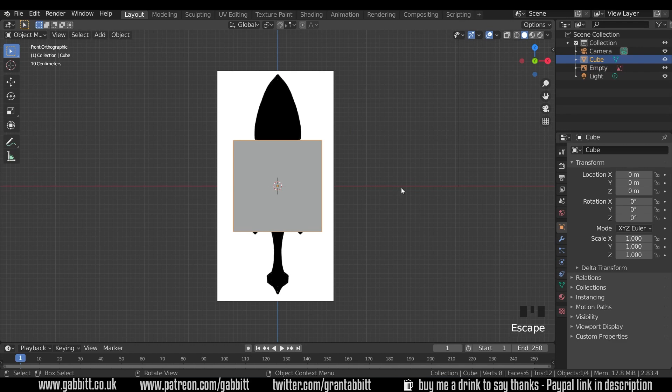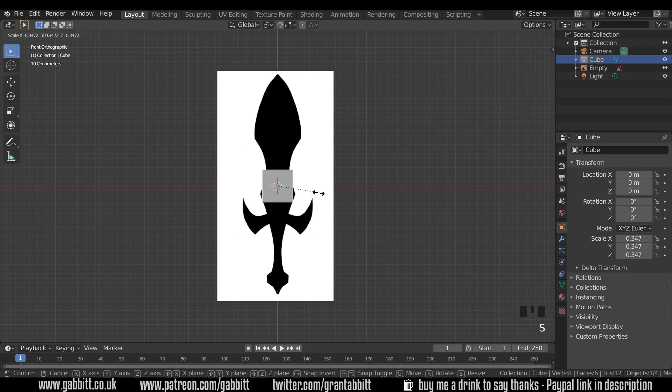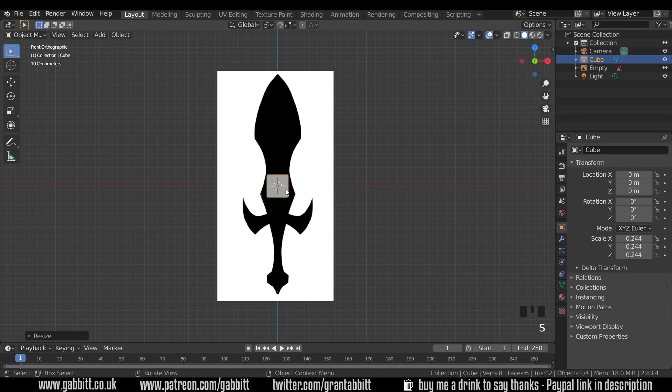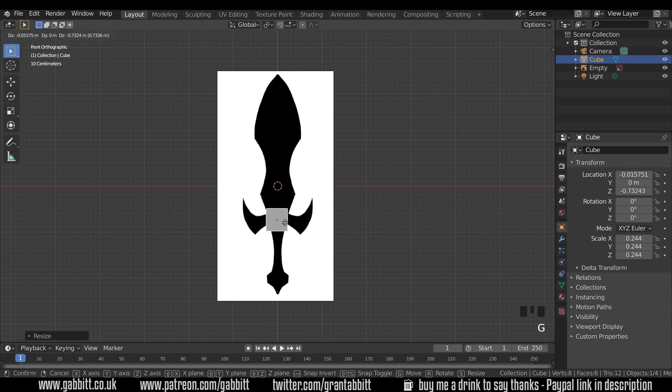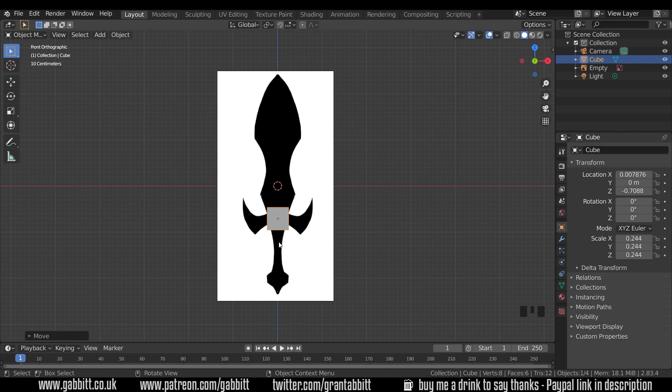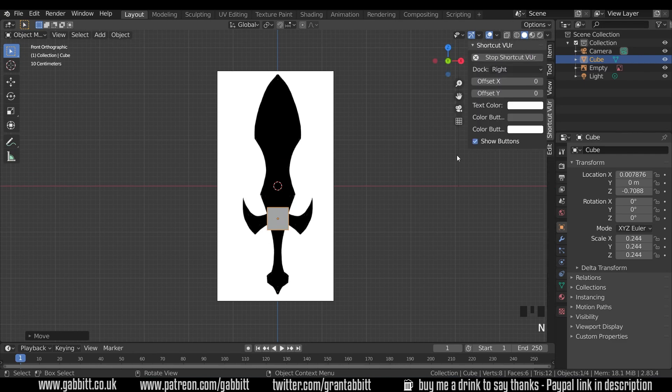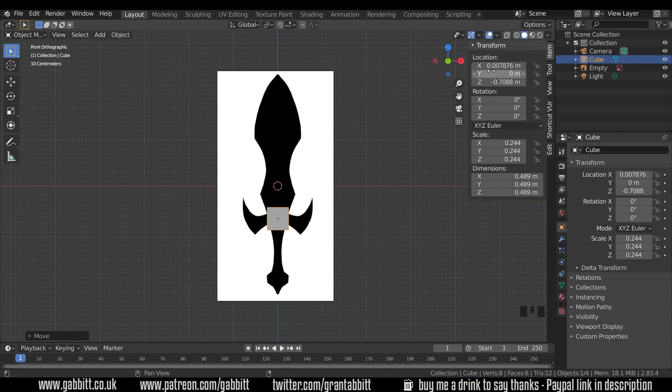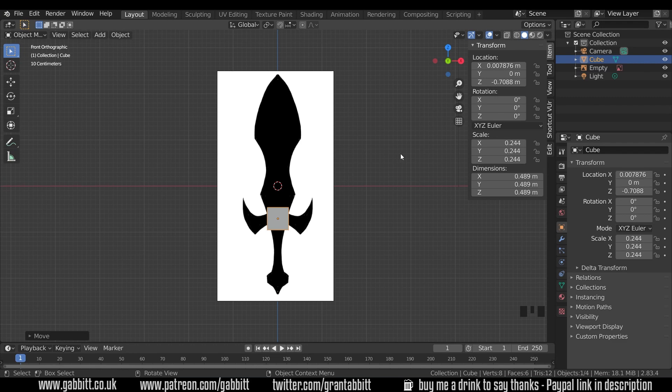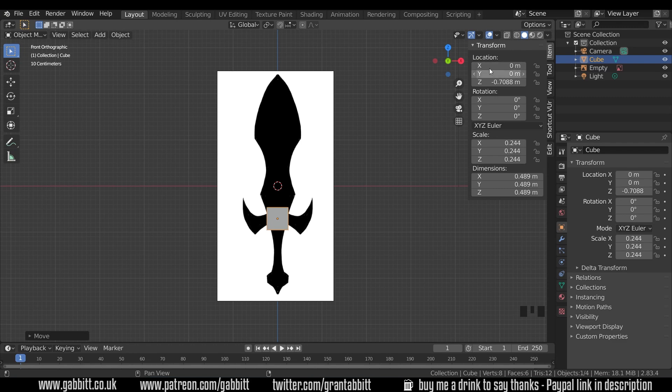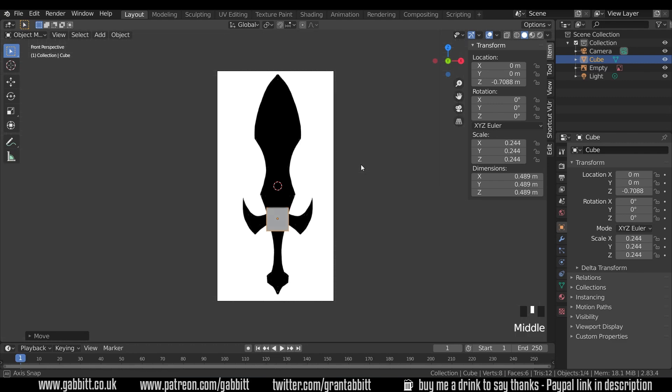Okay, so we're ready to start modeling. We can grab our cube and S to scale and bring it right down. And we'll start at the hilt here. Now I've just moved that. But if I press N on my keyboard and go to item, we can see that I've moved in the X axis really slightly. And ideally, we want to keep to this blue line, the Z axis down here. So I can press zero on that to make sure it's back in the Z axis. So you can use your location transformations here as well as moving things in the viewport.